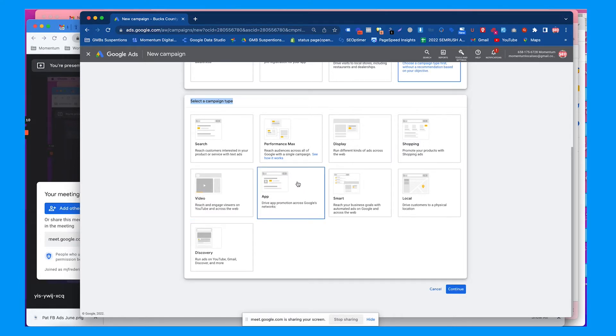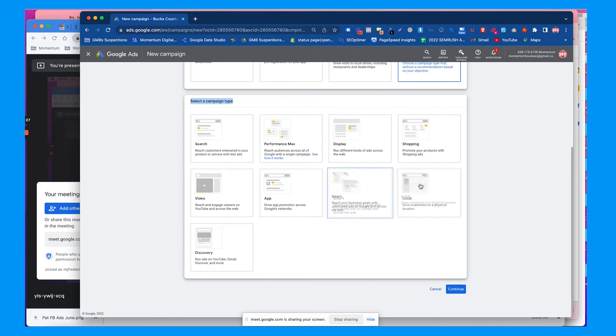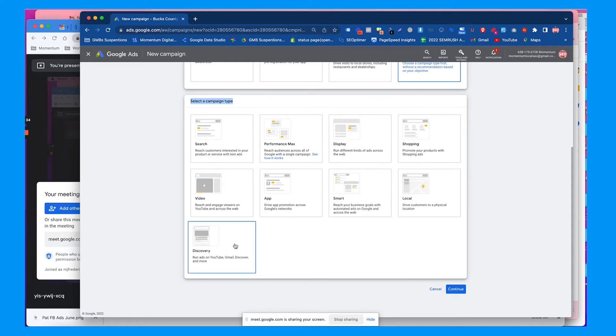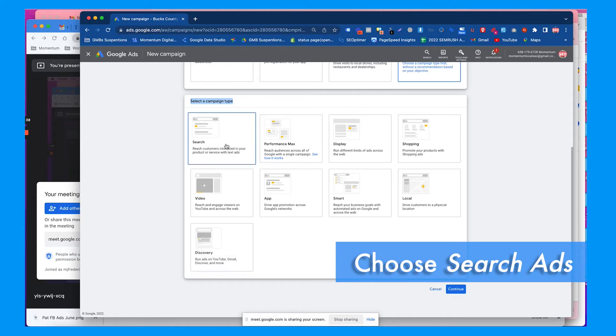Video ads are YouTube ads, pretty self-explanatory. App ads use the Google Play Store for the most part. Smart ads typically use either your website or your Google My Business listing and are quick and easy to set up. Local ads are if you want to drive retail foot traffic with pretty cheap cost per clicks. Discovery ads are just kind of like branding ads all over the internet.